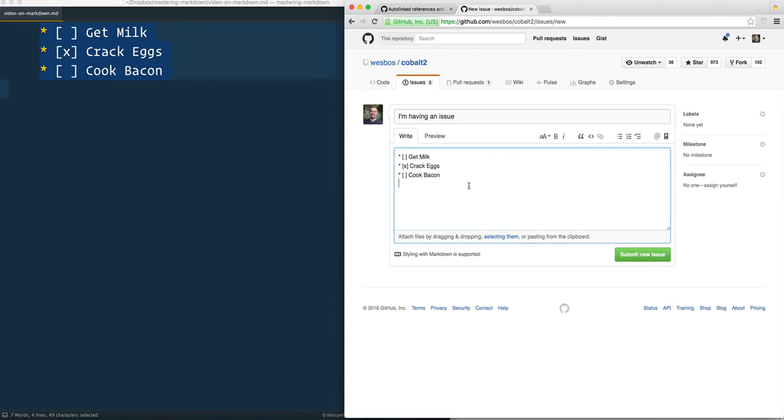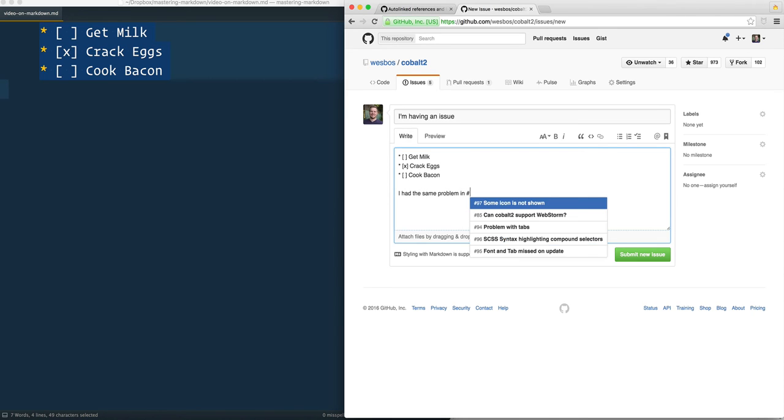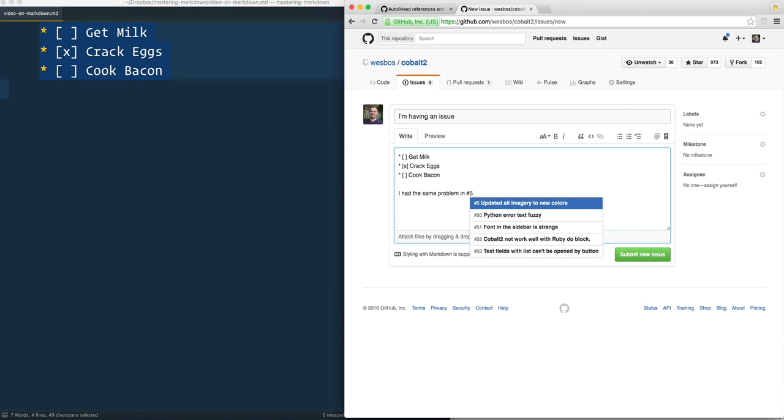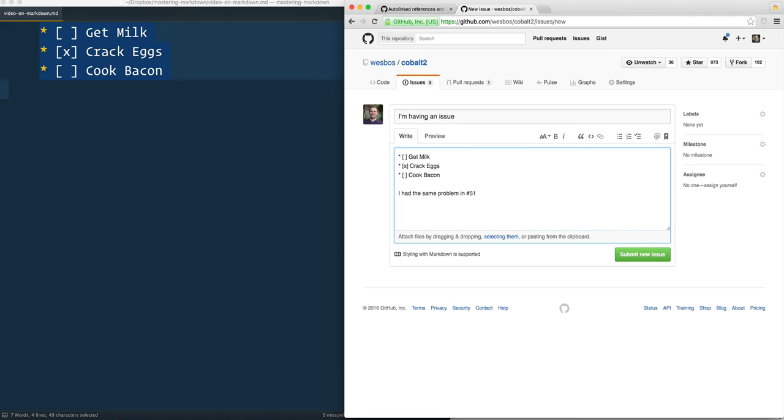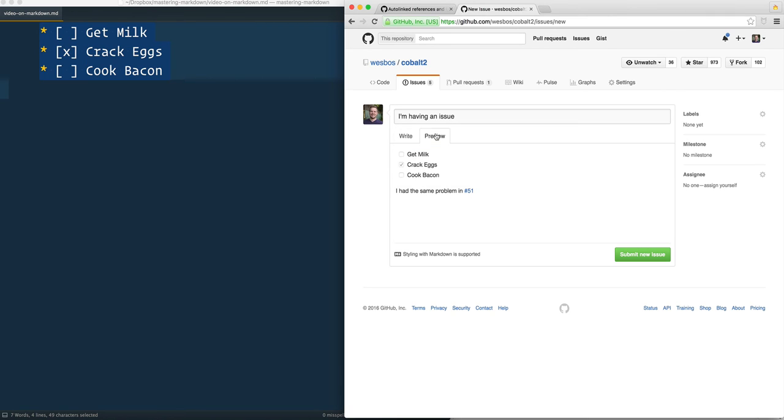Another little GitHub feature is the ability to reference issues and pull requests. So let's say I had the same problem in number 50 and you can see all of the errors in here. Font sidebar is strange, hit enter, and it will reference that. When you go ahead and preview it,